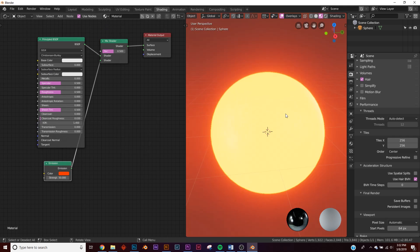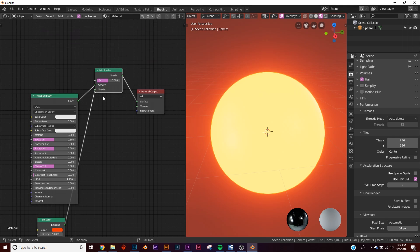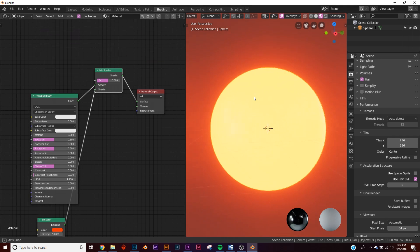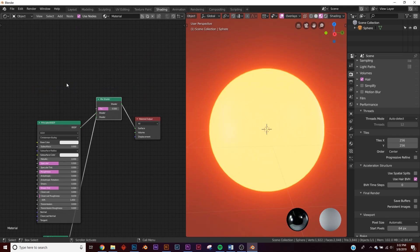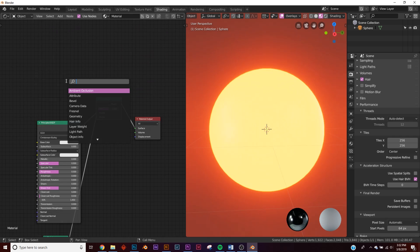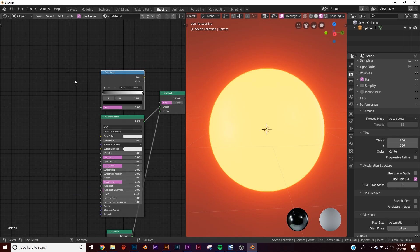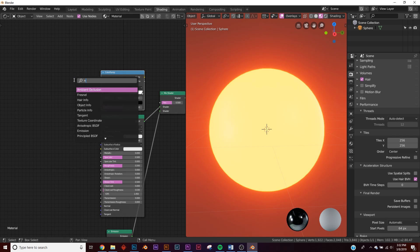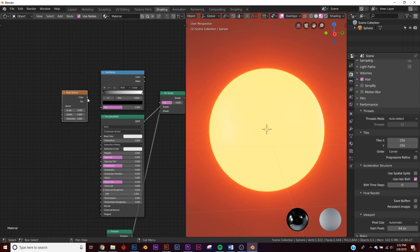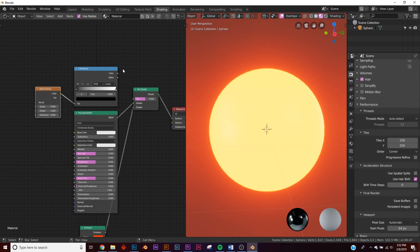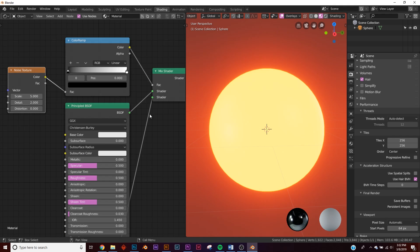Now we have these two shaders. We need to tell them where to place themselves on our object, so we need to add a color ramp and a noise texture.